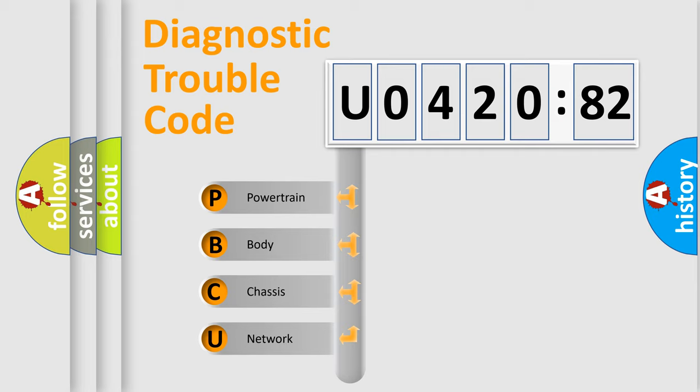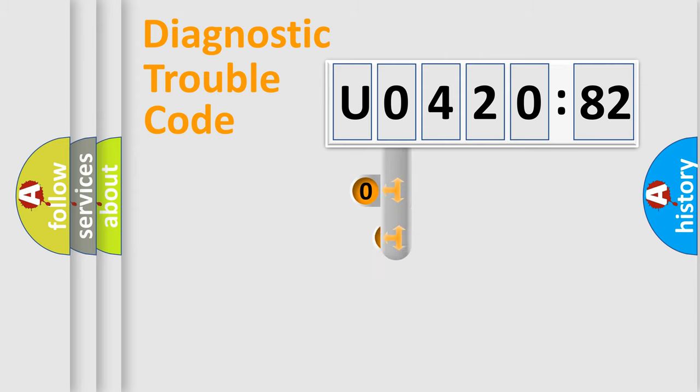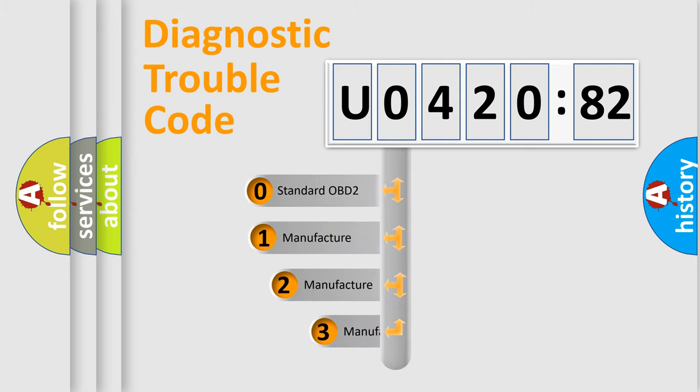We divide the electric system of automobile into four basic units: powertrain, body, chassis, and network. This distribution is defined in the first character code.